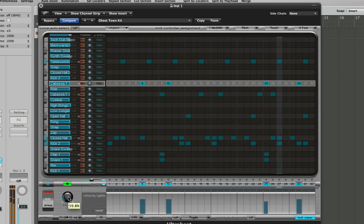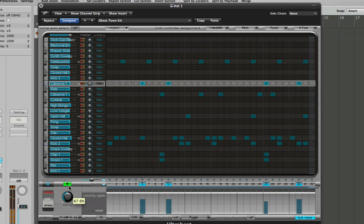And now we've got these in we can play around with the swing to get the right feel we want.